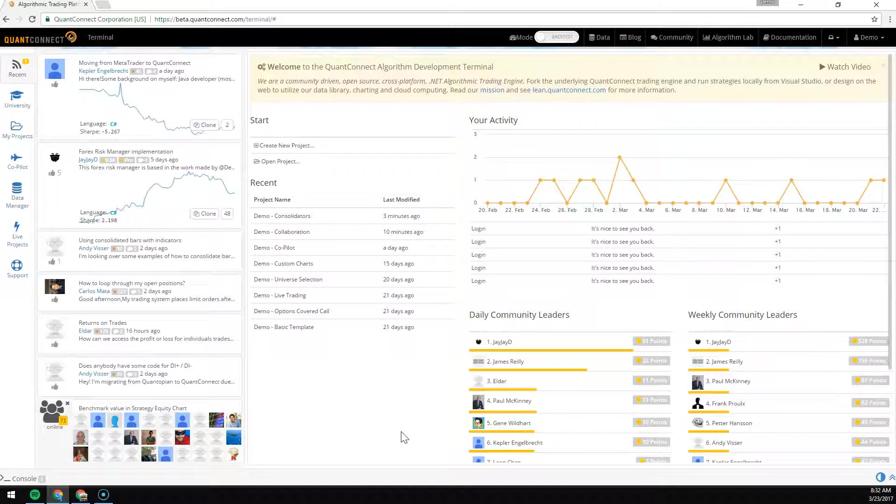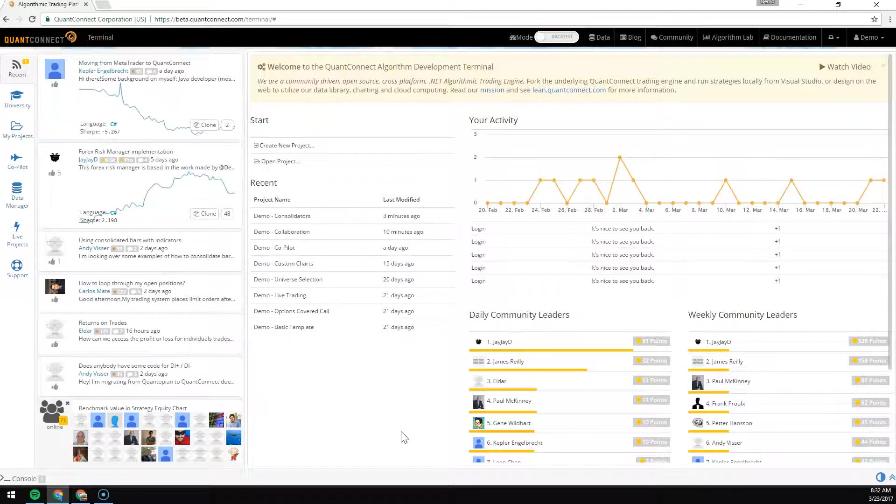At QuantConnect we provide a base set of data for you to build your strategy. This data comes in tick, second, minute, hour, and daily resolutions.